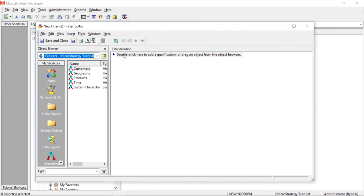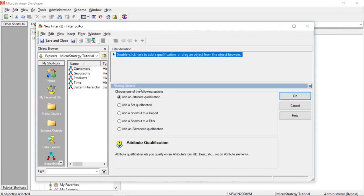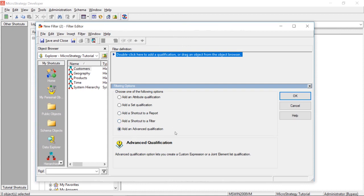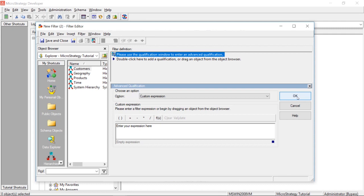And then we're going to come in here, and we're going to add an advanced qualification. Now, if you don't see this option in your MicroStrategy environment, there is a project setting that you have to enable in order to see advanced qualifications, but a simple Google search and you should be able to find that setting. So, let's click OK.